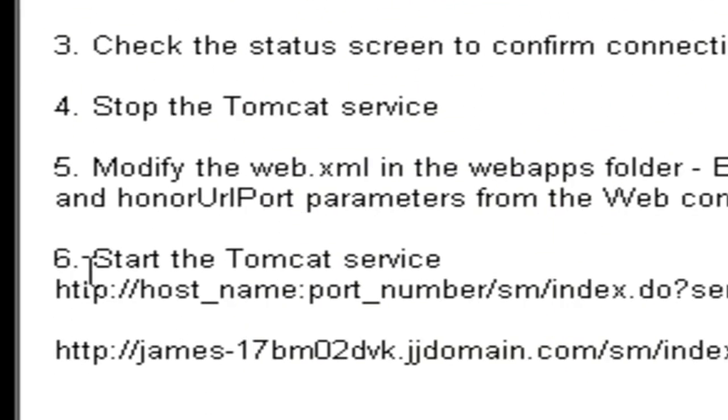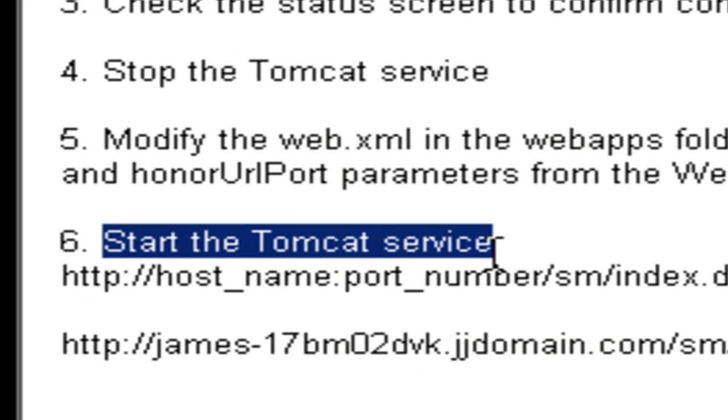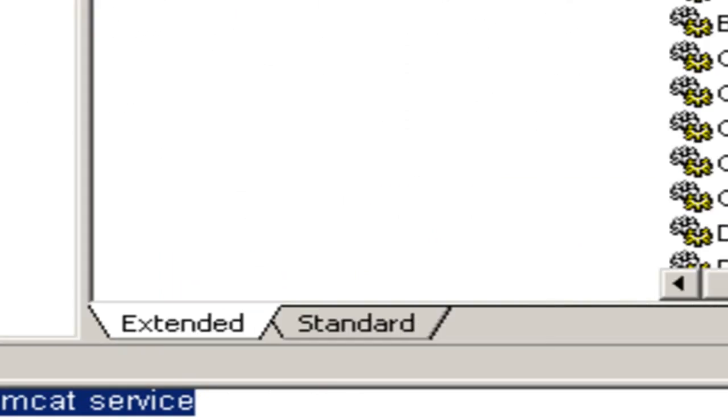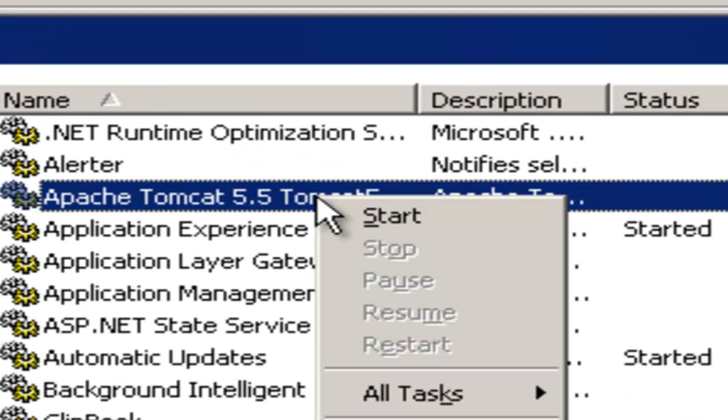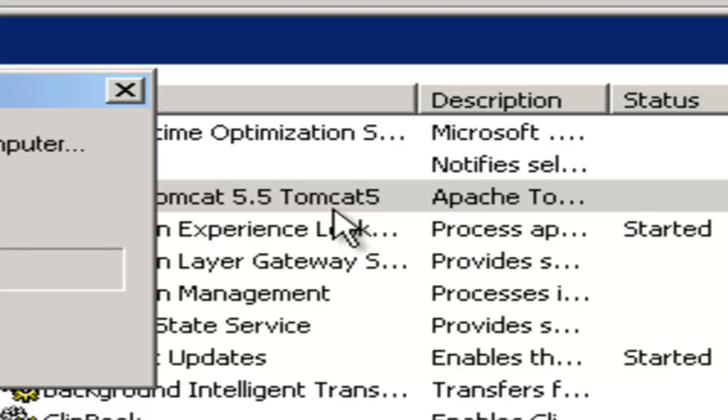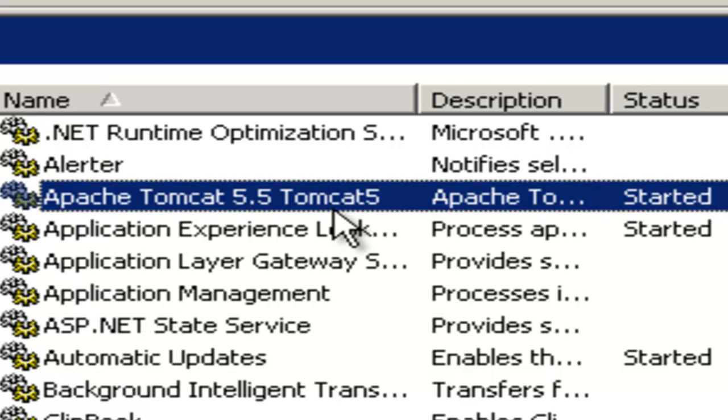Now we need to start the Tomcat service again. So we go back into Windows Services, locate the Apache Tomcat service, click Start. We have the Service Manager web client started again.